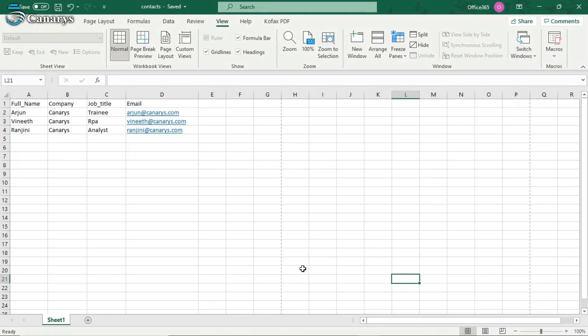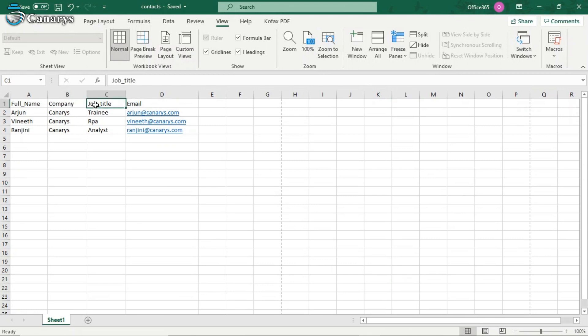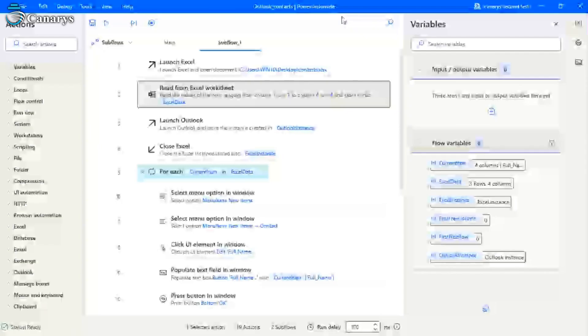For adding contacts, we are giving inputs via an Excel file. I am giving some random names, remaining columns I am giving as per the contact fields in Outlook. So I am giving their company names, their job title, and their email ID. You can add as many fields as you need.